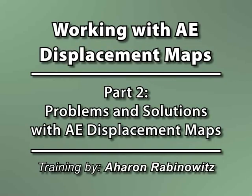Hey, this is Aharon Rabinowitz for CreativeCow.net. In part 1 of my tutorial on displacement mapping, I mentioned that there were a few pitfalls to look out for. Let's talk about those here.